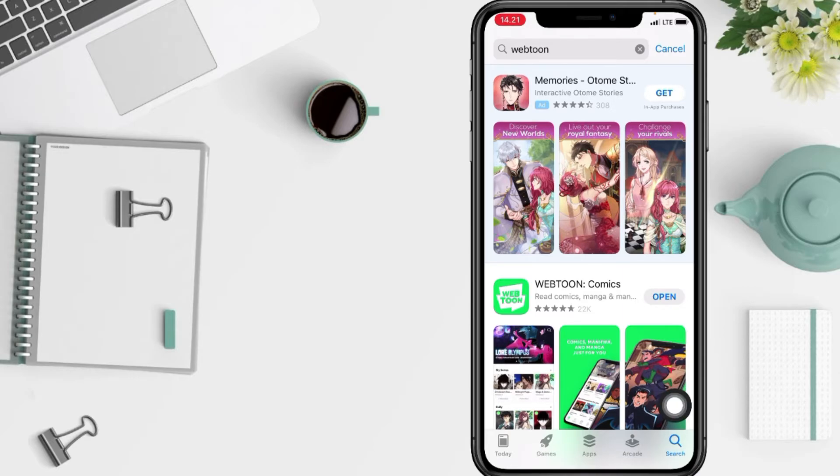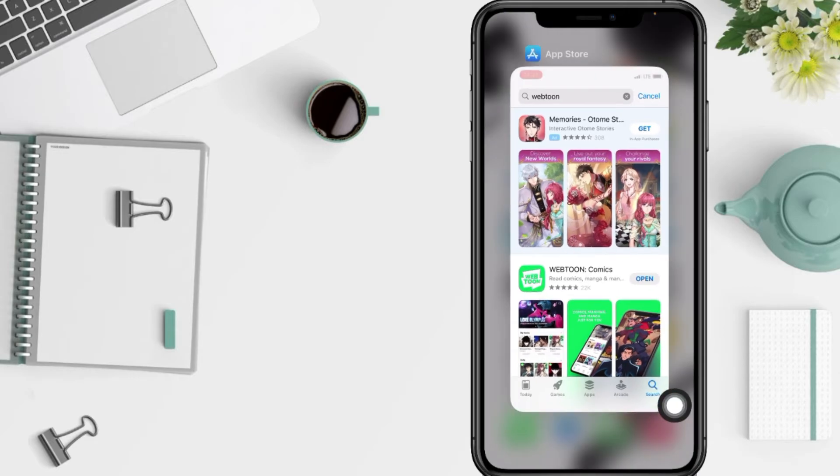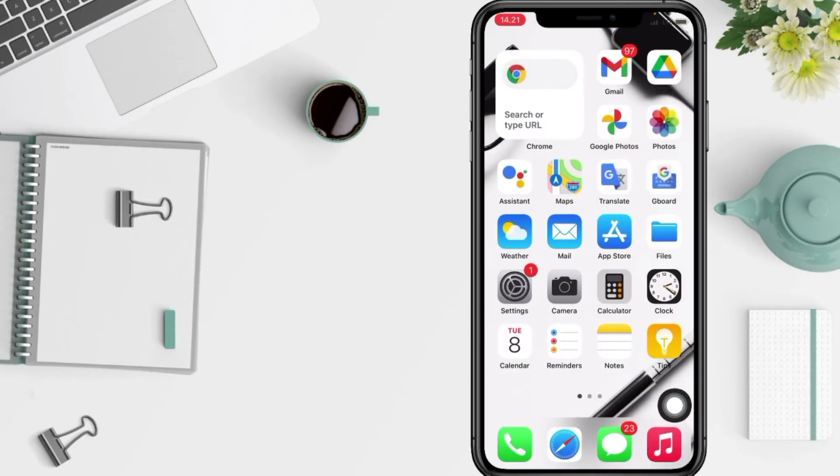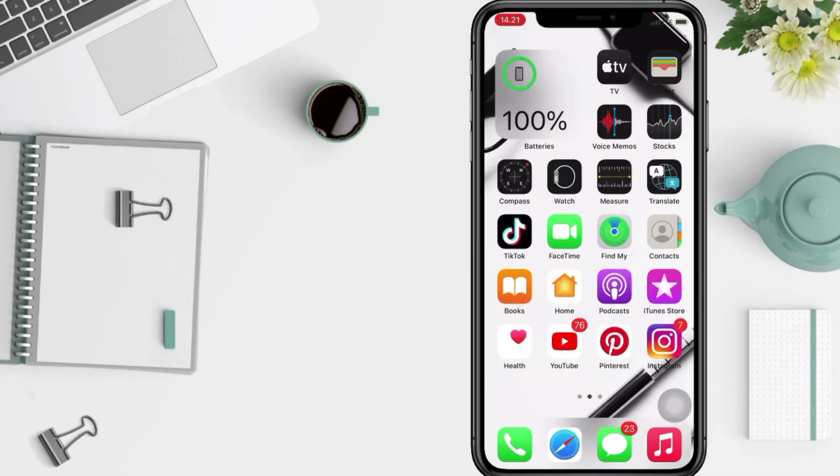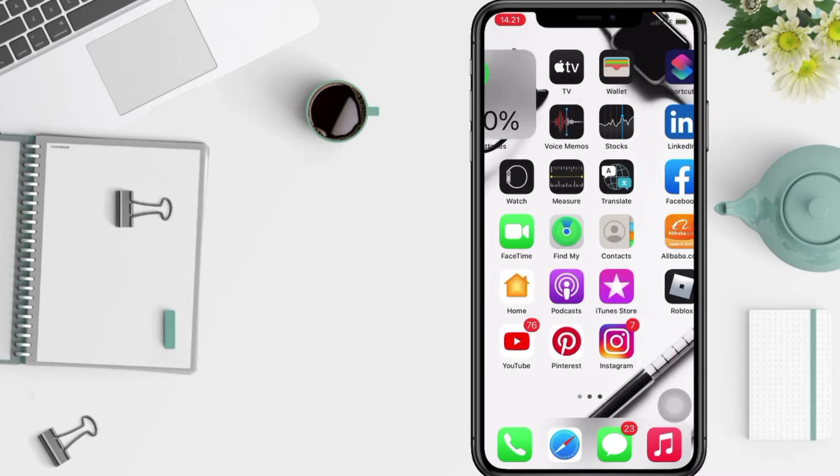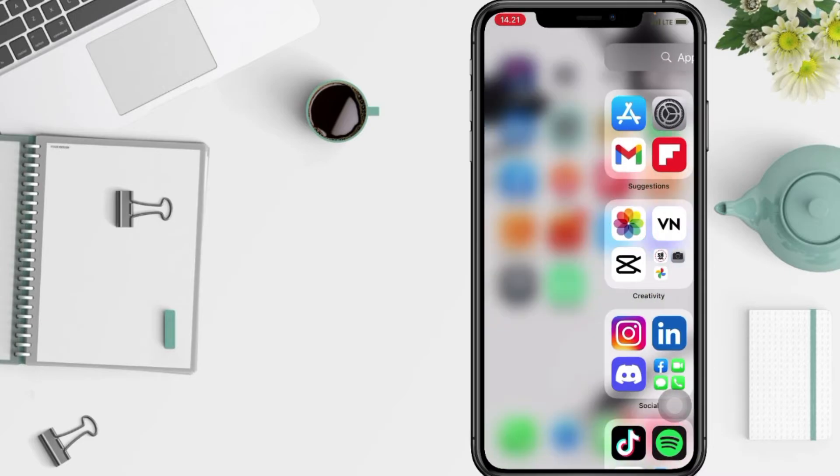Now let's look for the Webtoon app in the home screen. Usually it will be in the last home screen, and yeah, here you are.